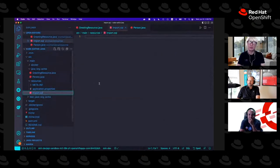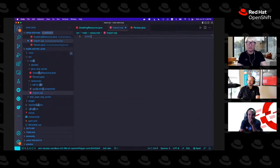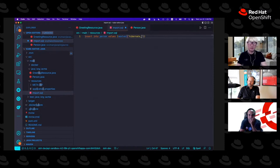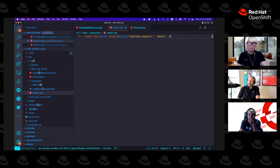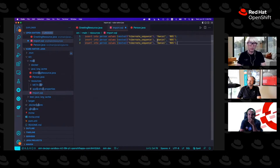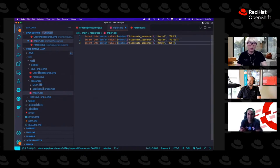One good feature of Quarkus — I'm going to add an import SQL file with some insert statements. Insert into person values: next value from the Hibernate sequence, name 'Daniel', address 'Boston'. Let me add two more: name 'Jafar', address 'Paris'. And Randy, where are you based? Raleigh. Insert Randy, address 'Raleigh.' I'll save the file and curl the endpoints.